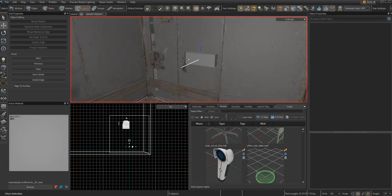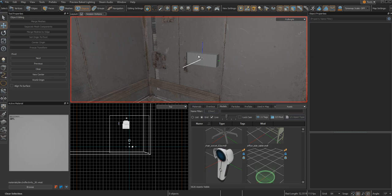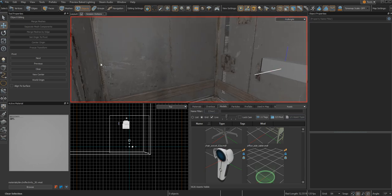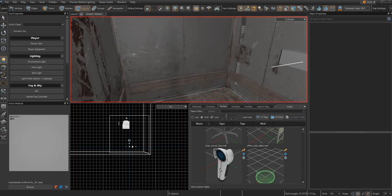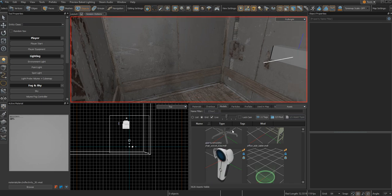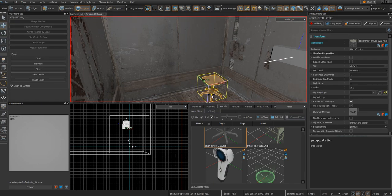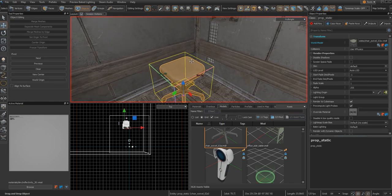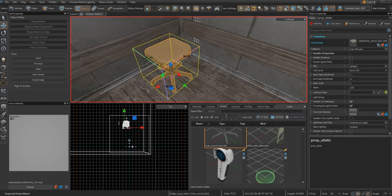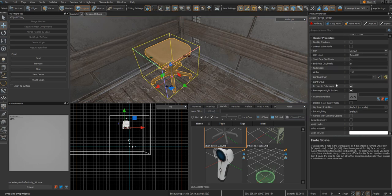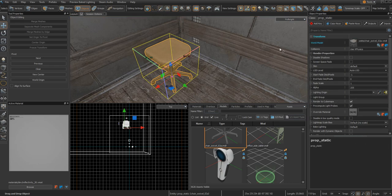If you want to put any other objects or props in your elevator, all you have to do is go into the hierarchy. Here, let's see, I'll show you. If you put a chair here and you want it to stay in this elevator and not get left behind, all you need to do is make it prop_dynamic.